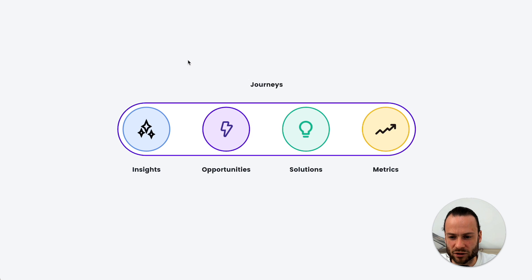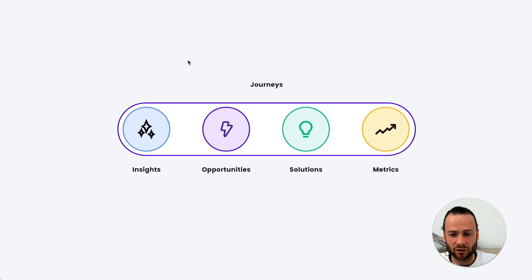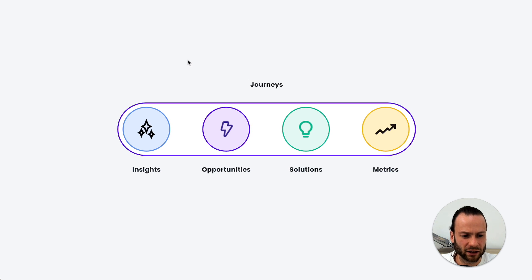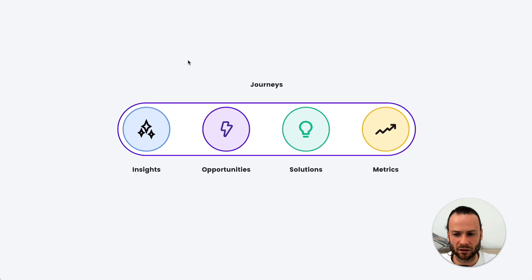The other way to think about solutions are, if we have an opportunity, what are the new solutions we're going to bring to the market, and how does that link to our project management, our product management efforts, and who's doing what?